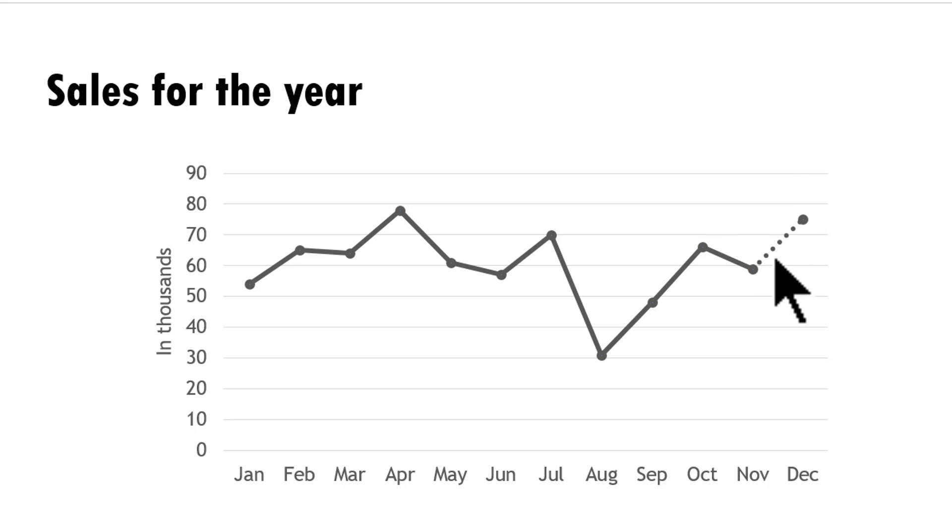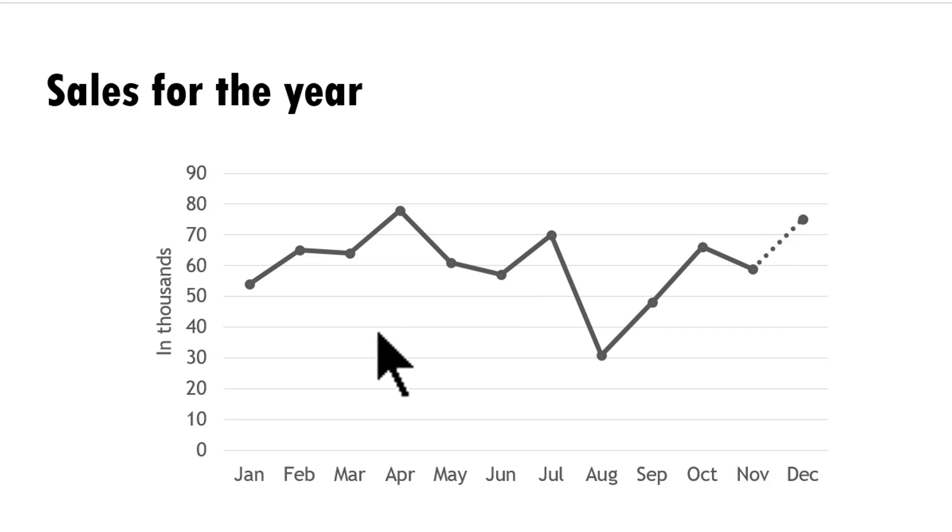So that is how you change the line property of any particular line segment to make your chart a bit more insightful. And now the third and final tip.